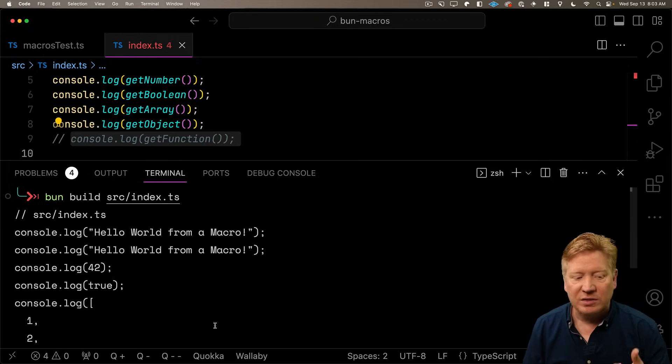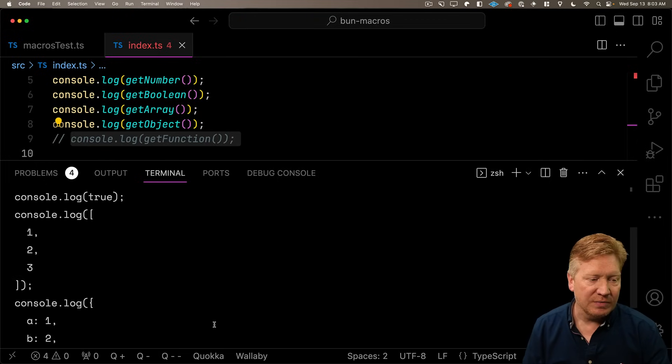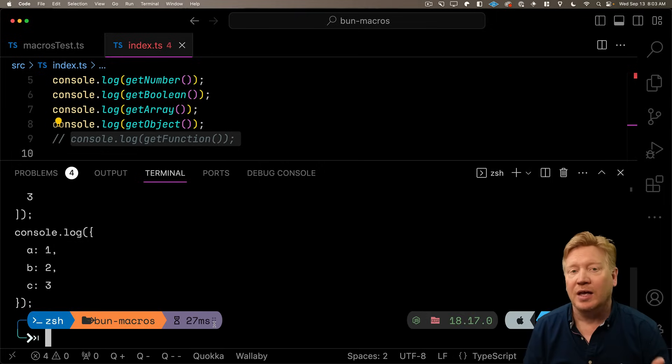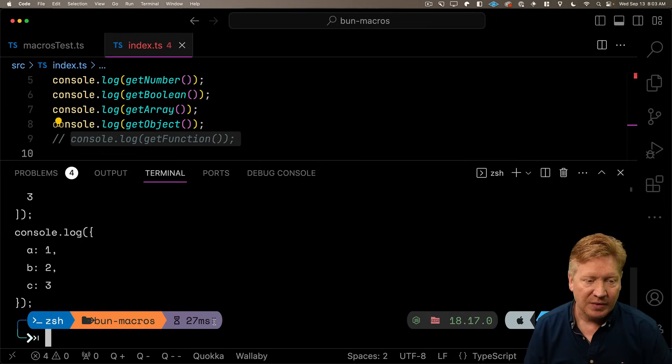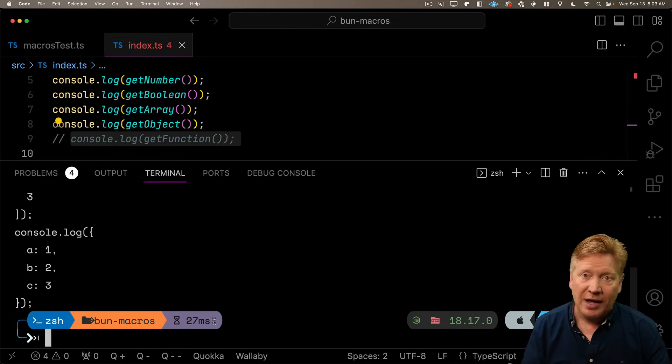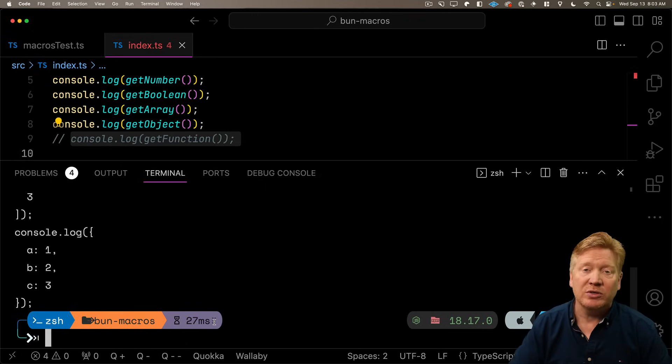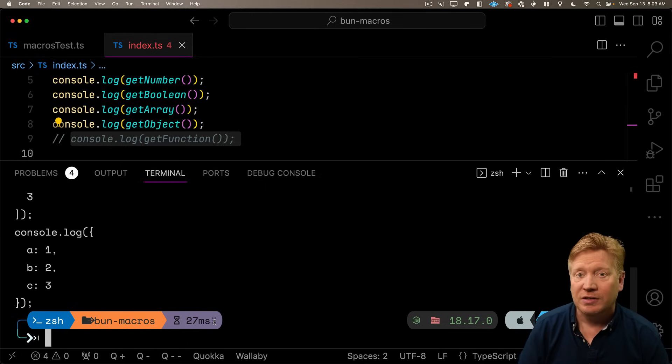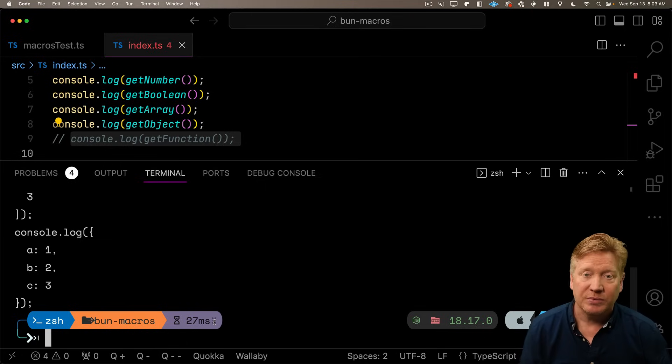Alright, so this is telling us that we can't do a function. So the output of get function is in itself a function that returns hello world. And it seems to have liked everything else. So let's actually just comment out get function and try it again. And there we go. We got strings, numbers, booleans, arrays, and objects, everything looks good. So that's just one limitation you're going to have to think of when you think about how to construct your macros. You just can't output a function from your macros.